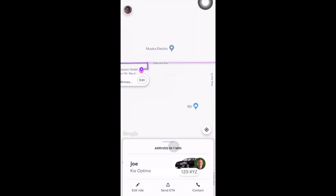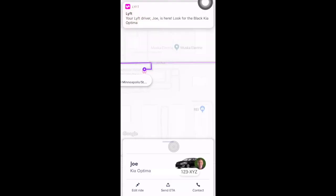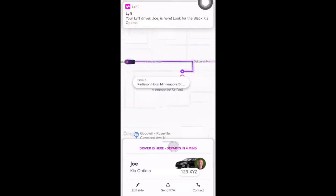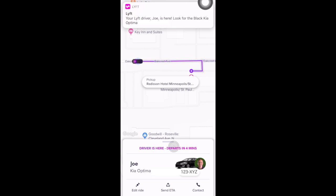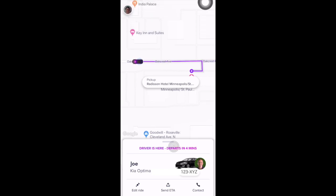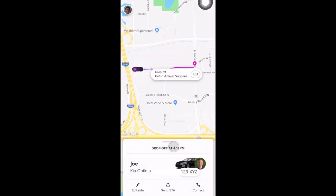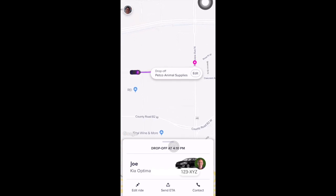When your driver arrives, you'll get a notification saying your driver has arrived. You'll also see the message 'Driver here, departs in four minutes.' You have five minutes of wait time before your driver can choose to cancel the ride and collect the cancellation fee. Once the ride starts, you'll see the trip information on screen — for this ride, the drop-off is expected at 4:11 PM.